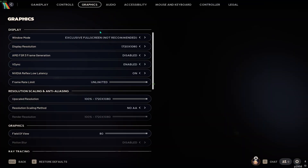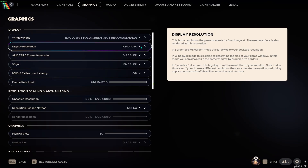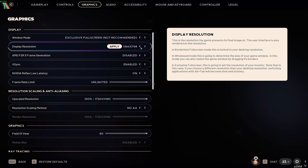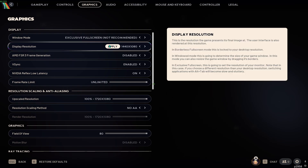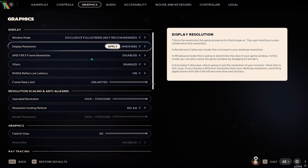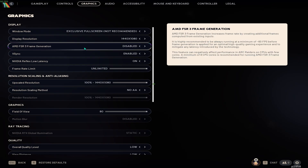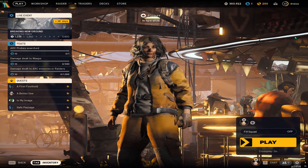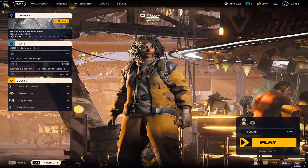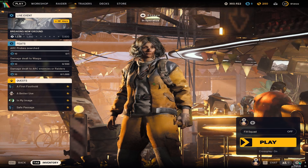Same with 1440x1080. This is what it looks like with that resolution — it's even more stretched.